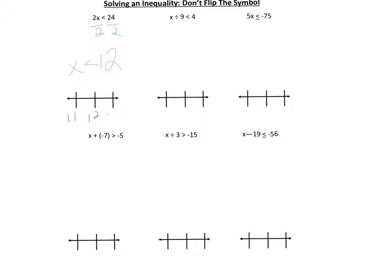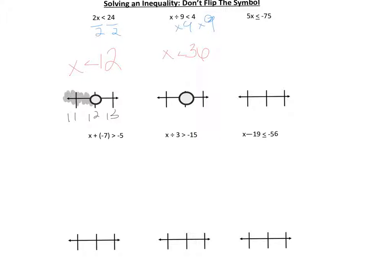On the number line we place 11, 12, 13, and we put an open circle at 12, shading everything that is less than 12. The second problem: x divided by 9 is less than 4. The inverse of division is multiplication, so we multiply both sides by 9, and we end up with x is less than 36. We have an open circle at 36 because the symbol is not underlined.